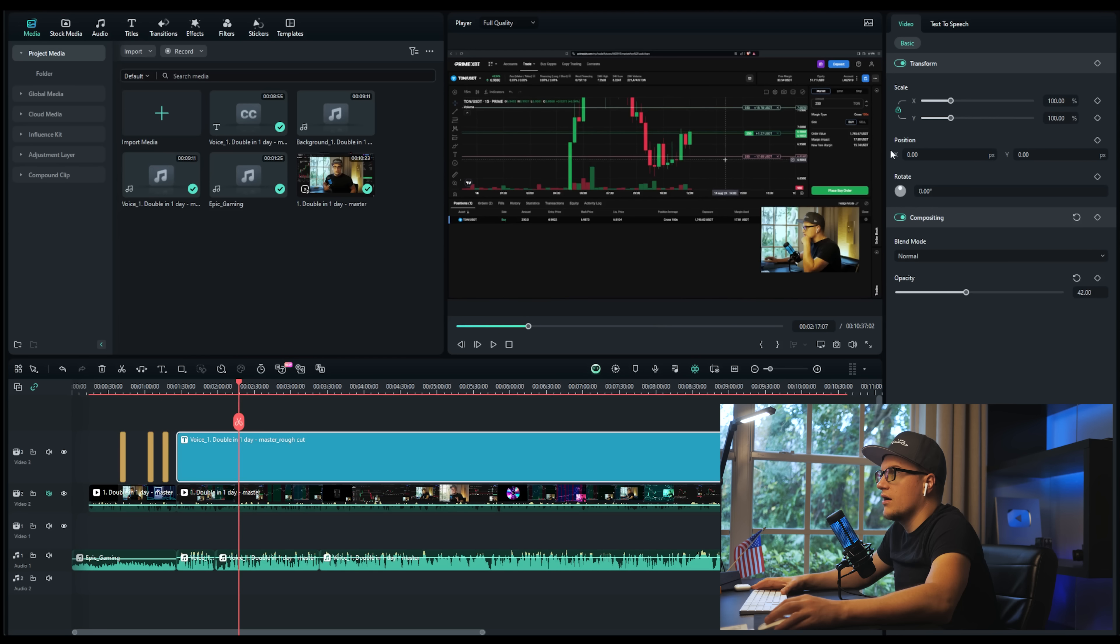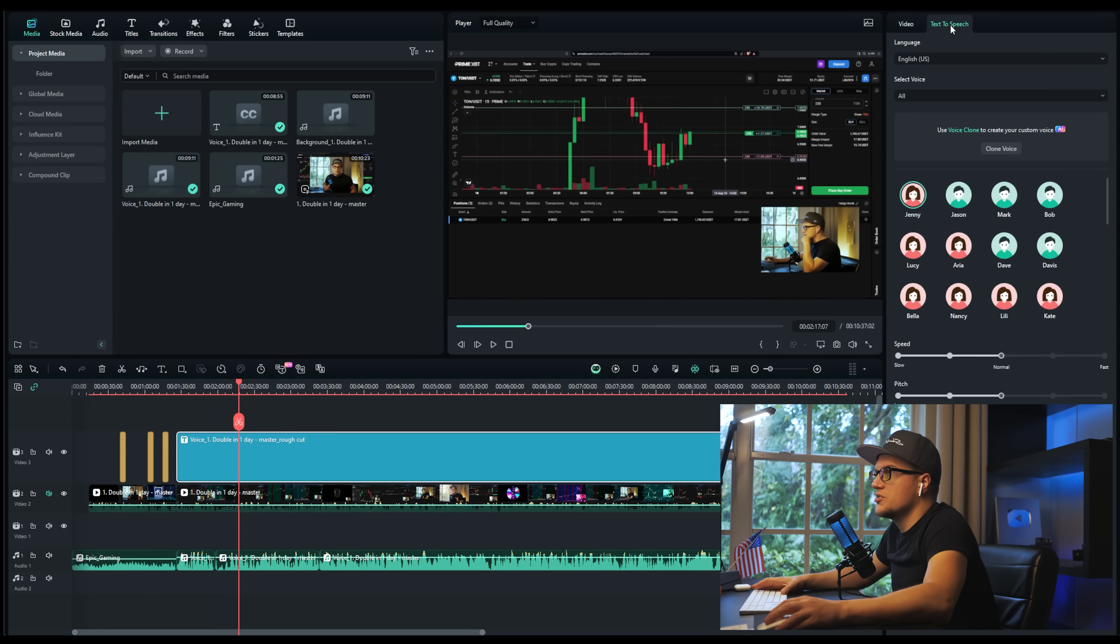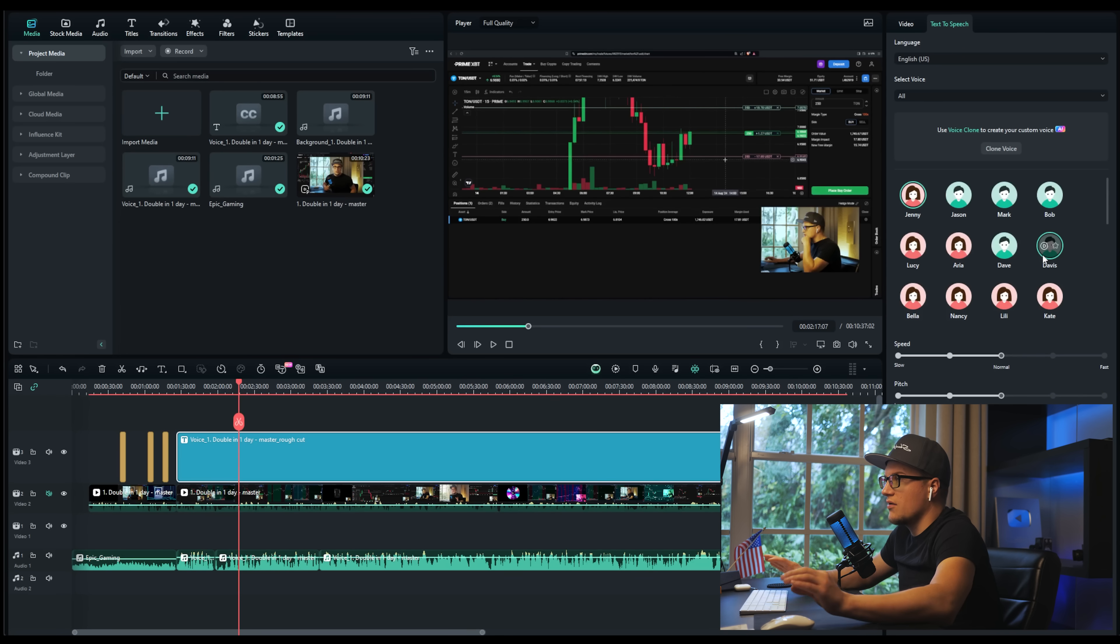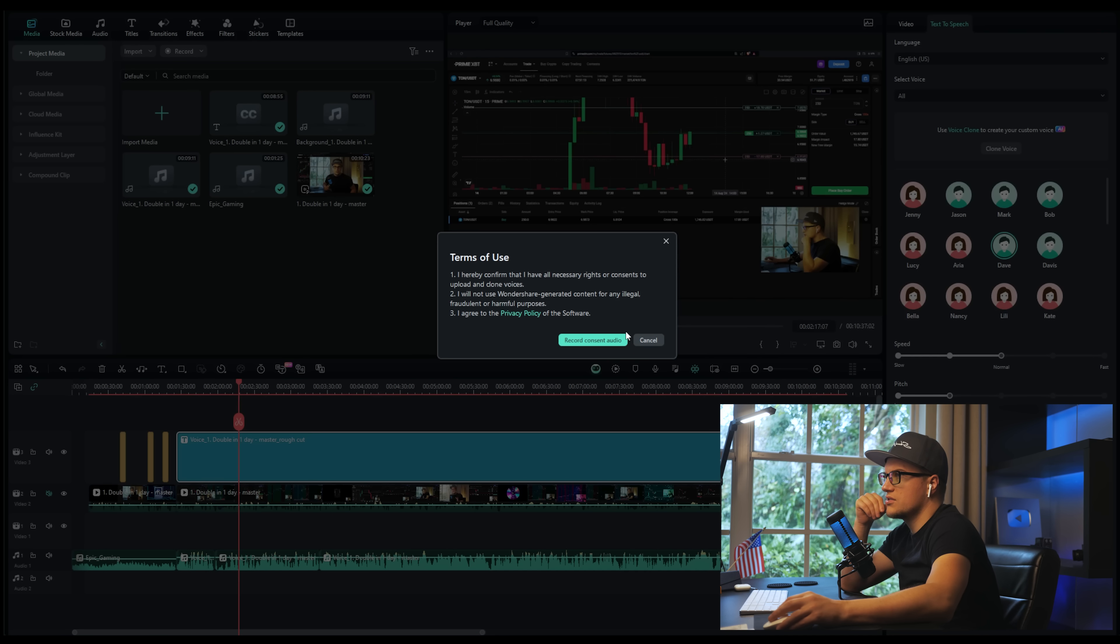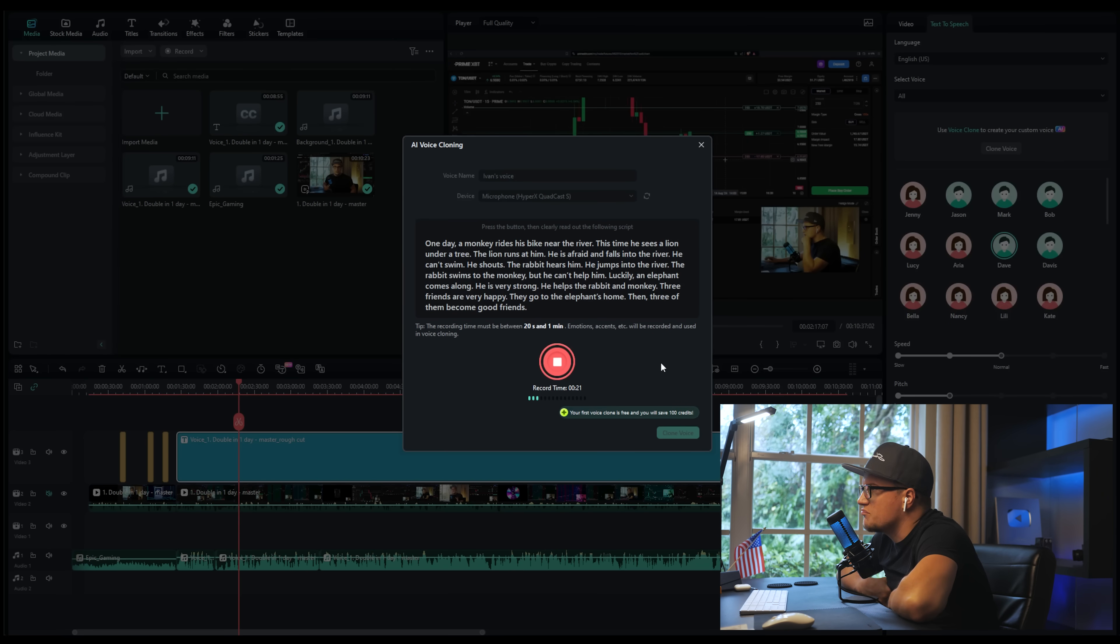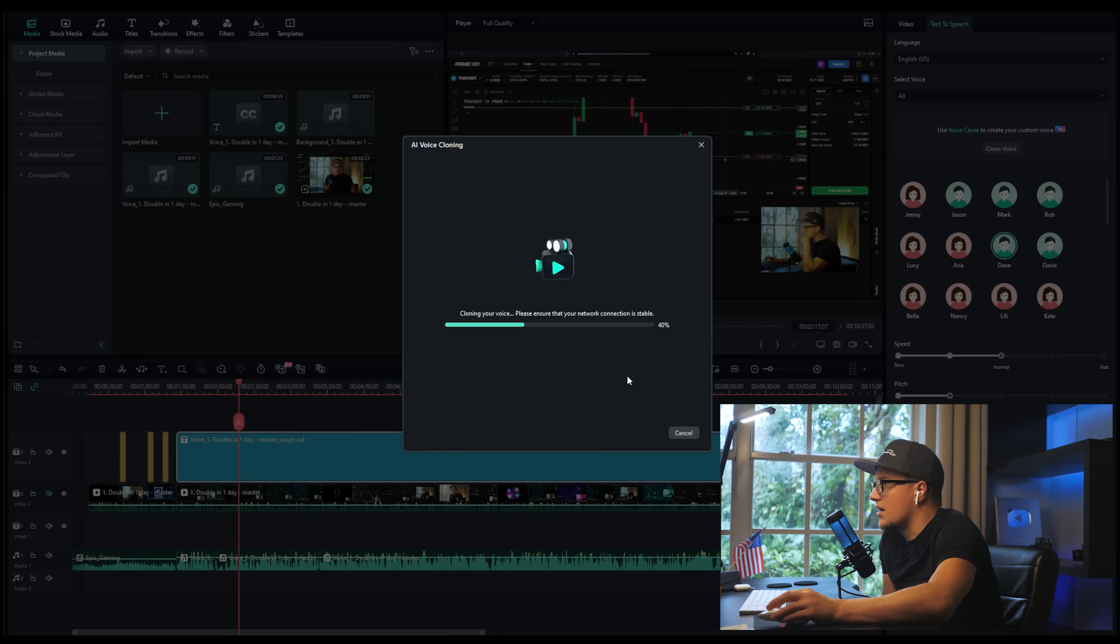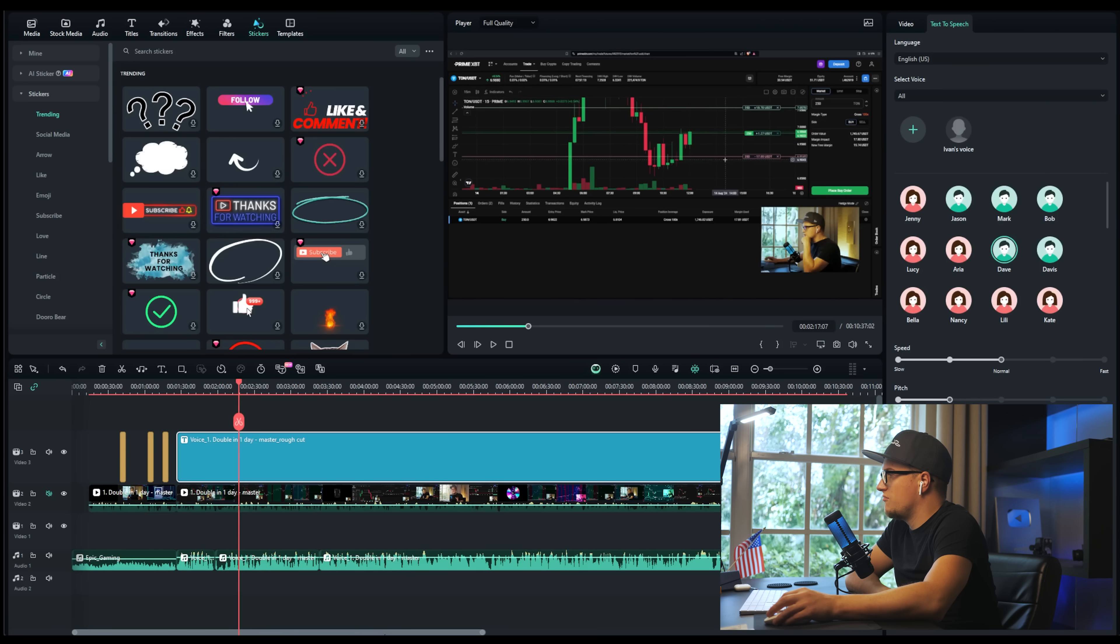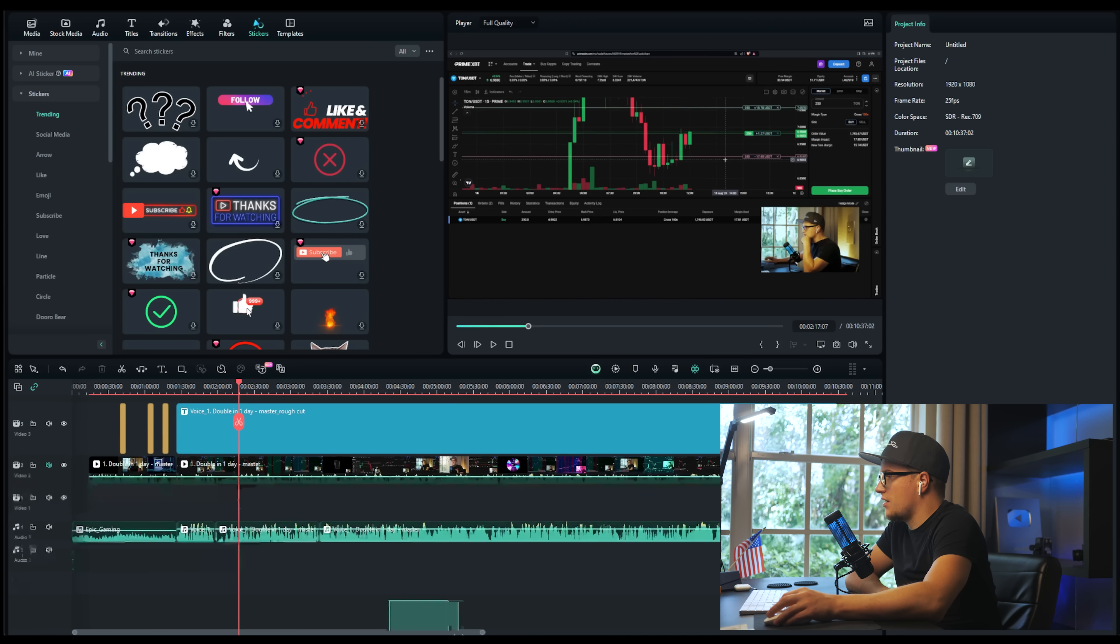All right, text to speech feature - this part is the most exciting, probably. This is something I was looking for. Use voice clone to create your custom voice. Okay, let's record something: 'One day a monkey rides his bike near the river.' All right, I'm cloning my voice.